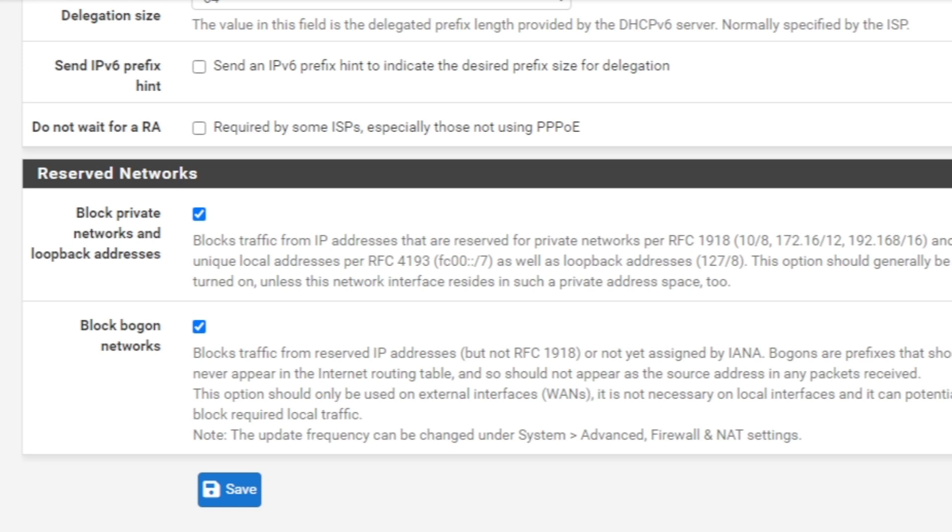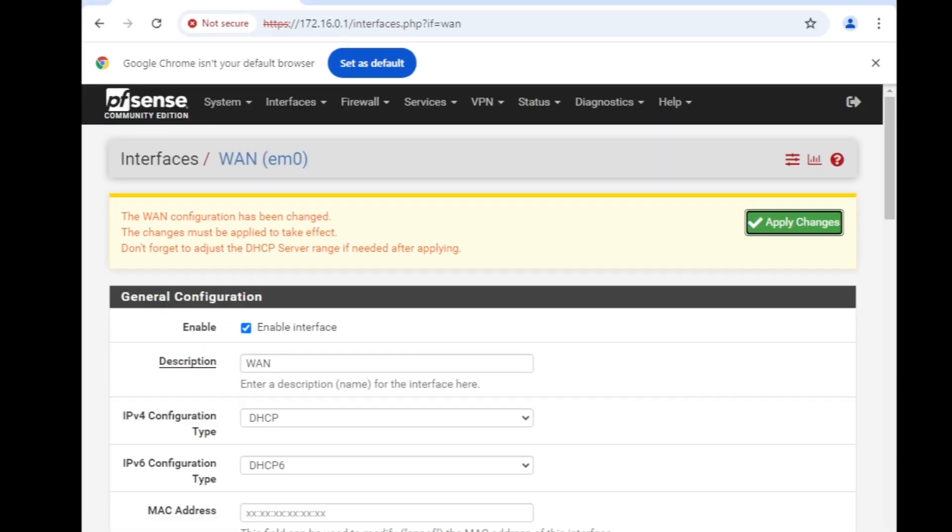I can connect it using the LAN interface only and that's because the internal traffic is secure. The first step to enable WAN access is to uncheck this block private networks and loopback addresses. Click save and then apply changes.